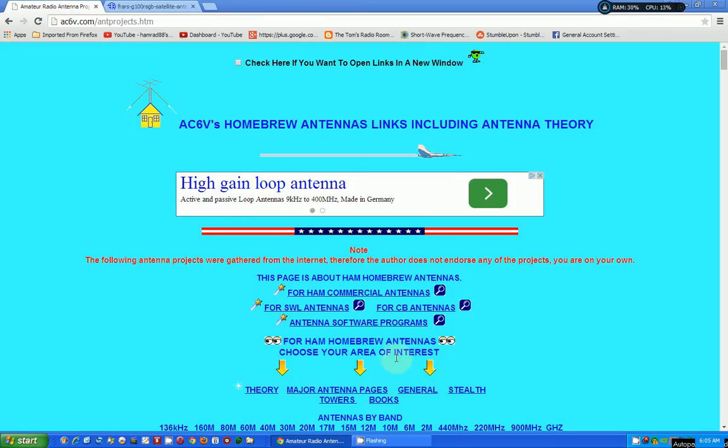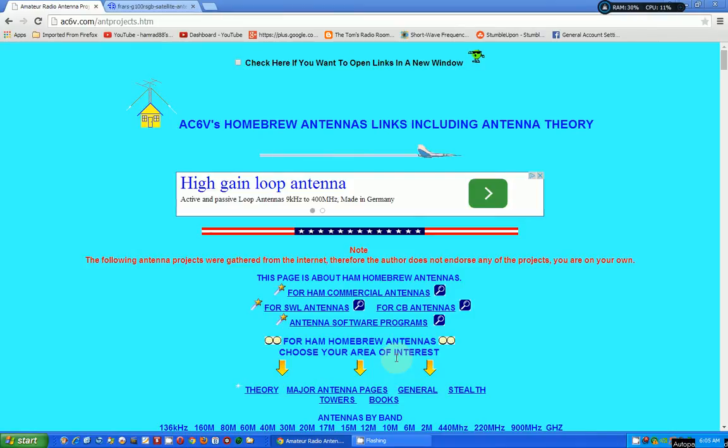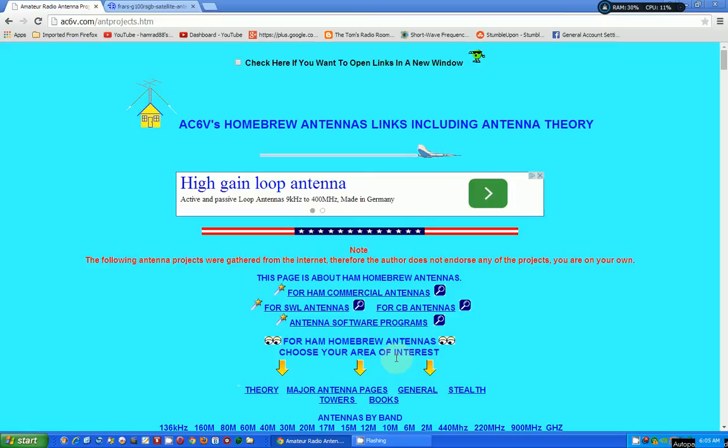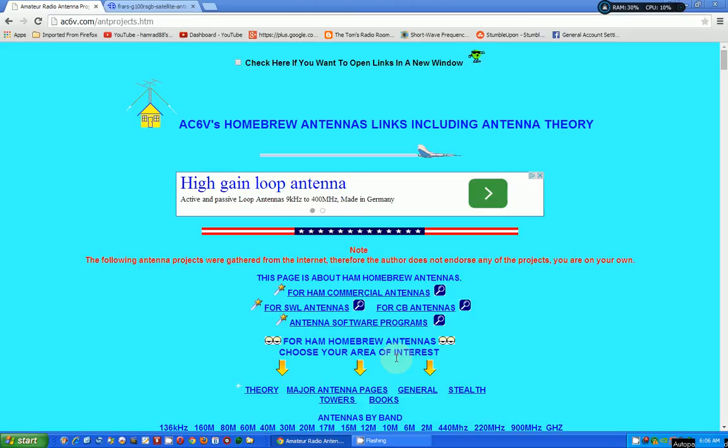Here it is right here. This is one of many, many webpages by AC6V, an amateur radio operator. And I've been using his webpages for years. He's also written a couple of books which I'm going to order for review. But anyway, this particular webpage is about antennas. And when I said it was a horn of plenty as far as information, that was an understatement.